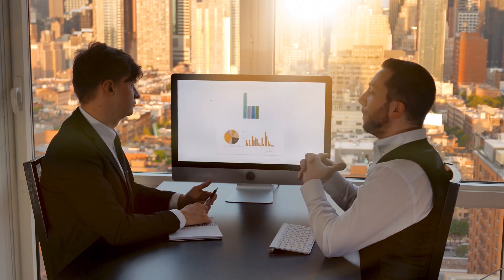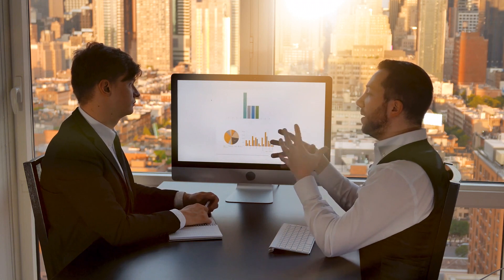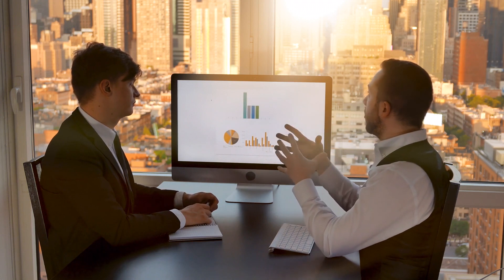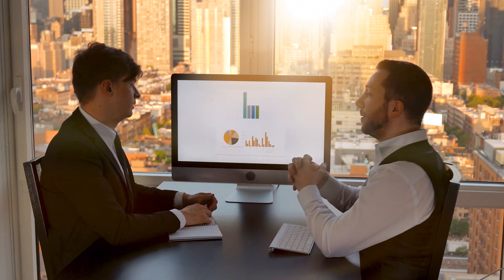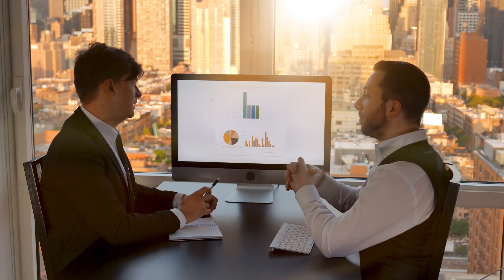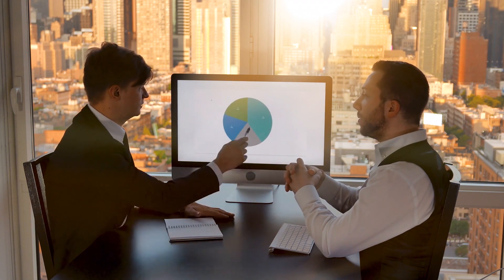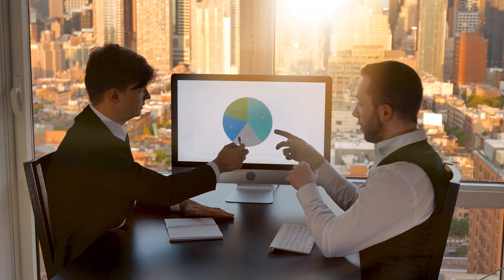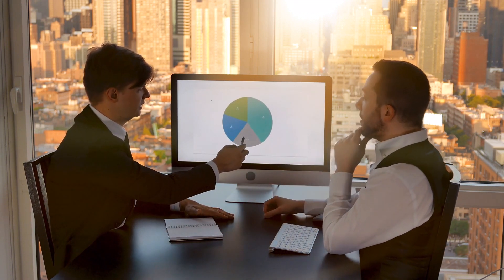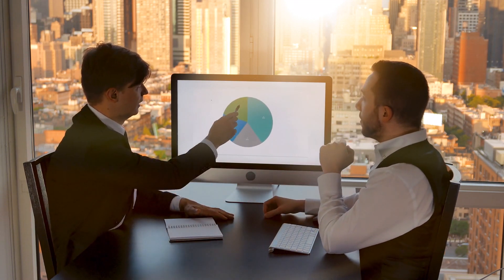With these considerations at the forefront of your decision-making process, you'll be well-equipped to select a CRM that becomes an invaluable asset in building lasting customer relationships and driving business growth.